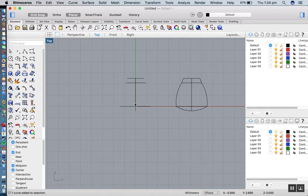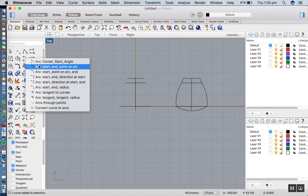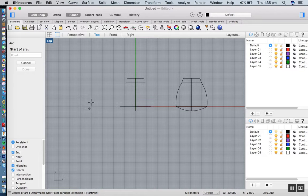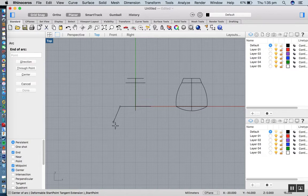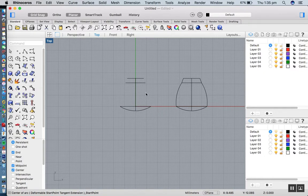How do I get those curves in? Let's do a curve. I'll use the second one here: arc, start, end, point on arc. I've made sure that I've got my O snap on, and I'm snapping to the end there, the end there, and then it will also snap to the end there.